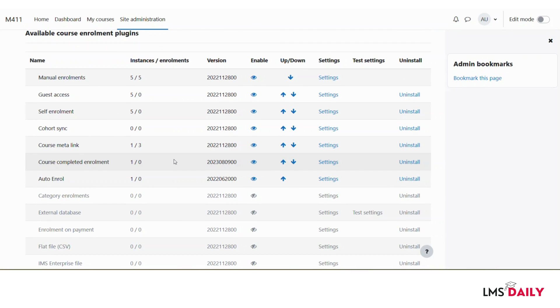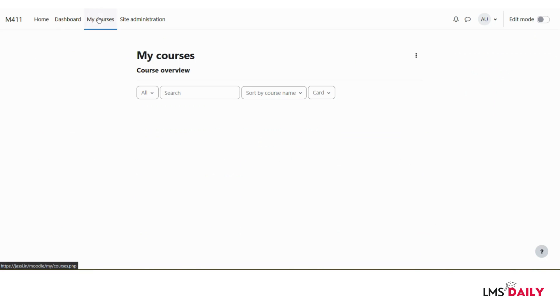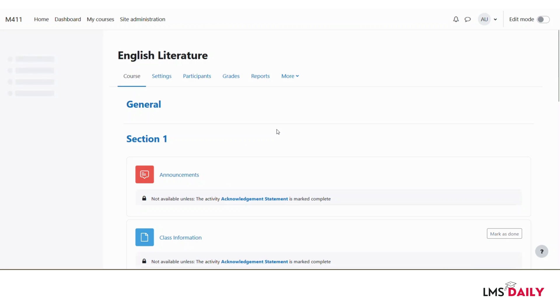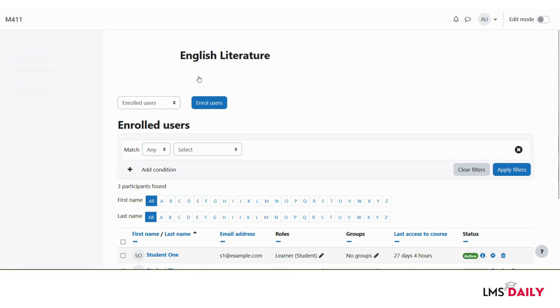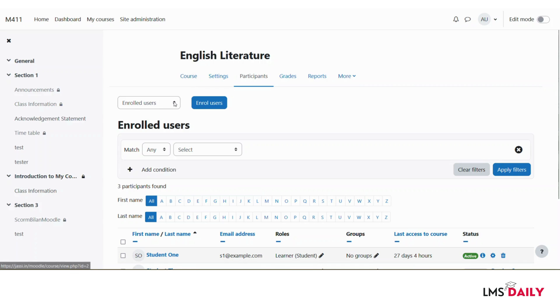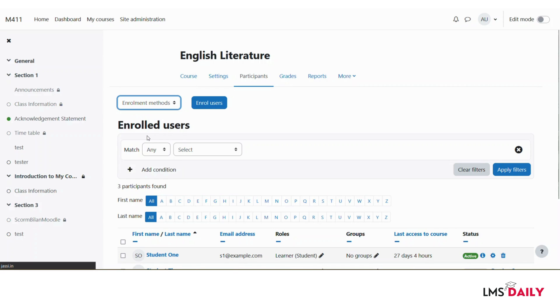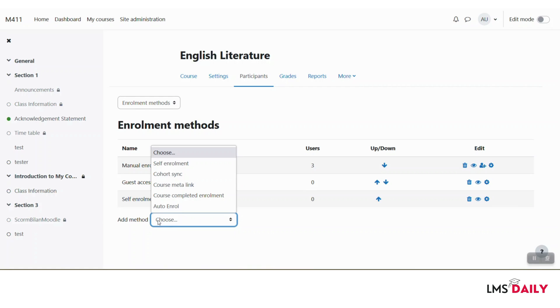Now let's go and add this auto enroll method at the specific course level. I will go back to one of my Moodle courses here on the site. You need to go to the participants tab here and expand this dropdown to enrollment methods. Now we have to expand this dropdown next to add method and select this auto enroll here.